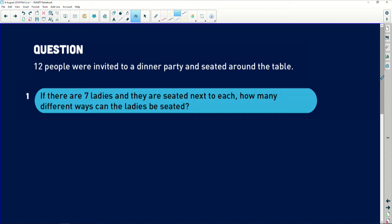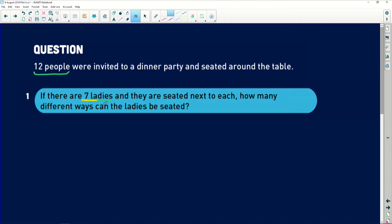It says that 12 people were invited to a dinner party and seated around the table. Now, don't get clever and say that this is excluding the host. Guys, it's 12 people including the host. There were 12 people total at this dinner party. Question one says, if there are seven ladies, whoa that is a terrible color on the blue, if there are seven ladies and they are seated next to each other, how many different ways can the ladies be seated?